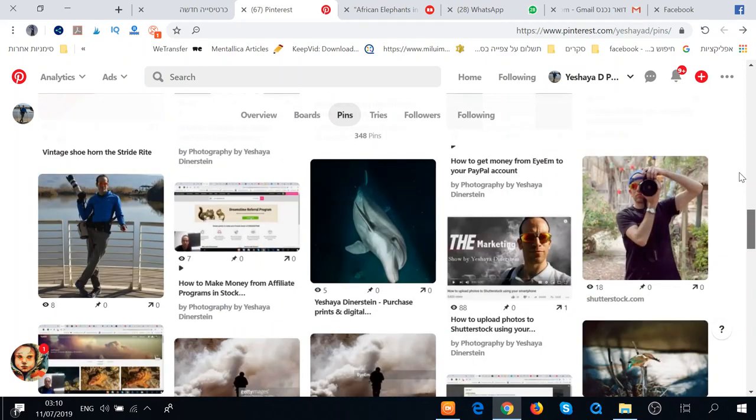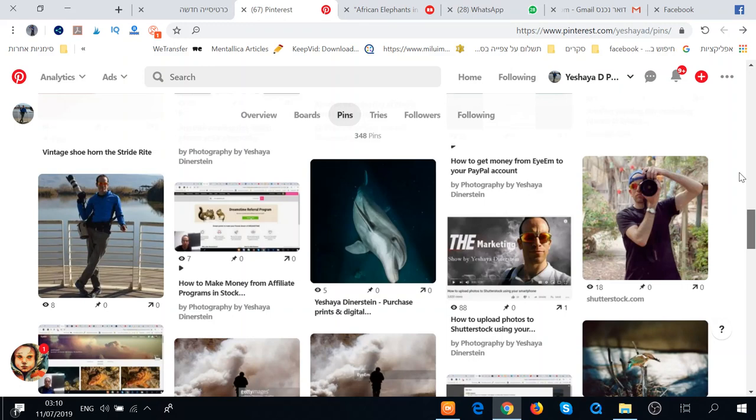I usually do a couple boards, different ones. I usually do two boards. A childhood memory store. It's my shop.